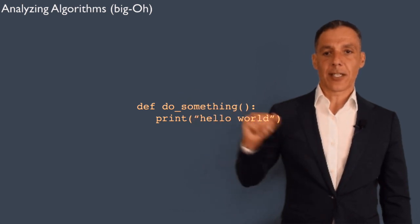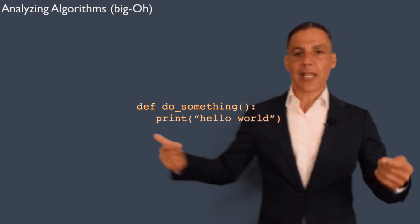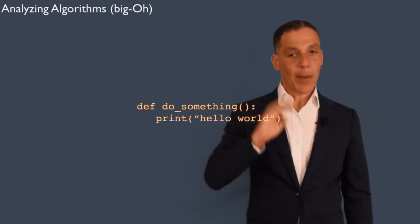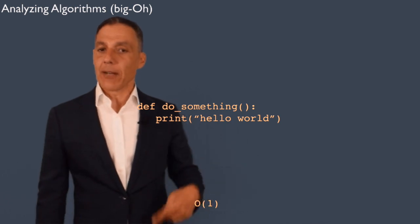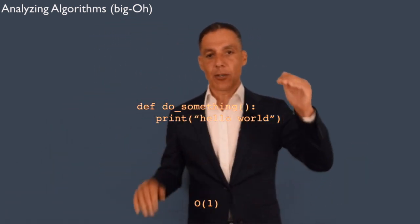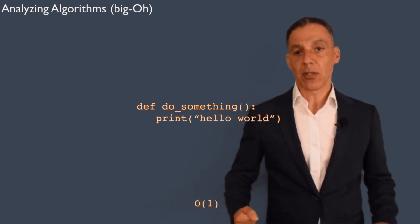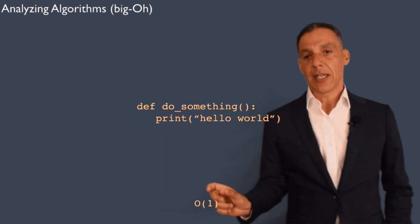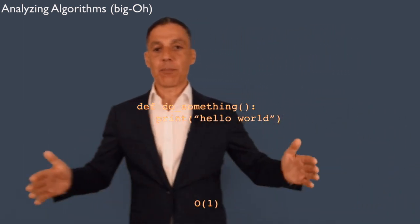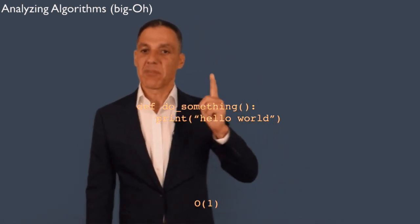Let's look at another example. Here's a function called do_something that just prints hello world — no input. All it does is evaluate one line of code, so it costs one step no matter what. This is a special case where we say it's big O of one. Even if I passed in a list of size N and the function only printed the first element, the runtime complexity is still big O of one — no matter how big that list is, I only do one step. It's a constant cost.